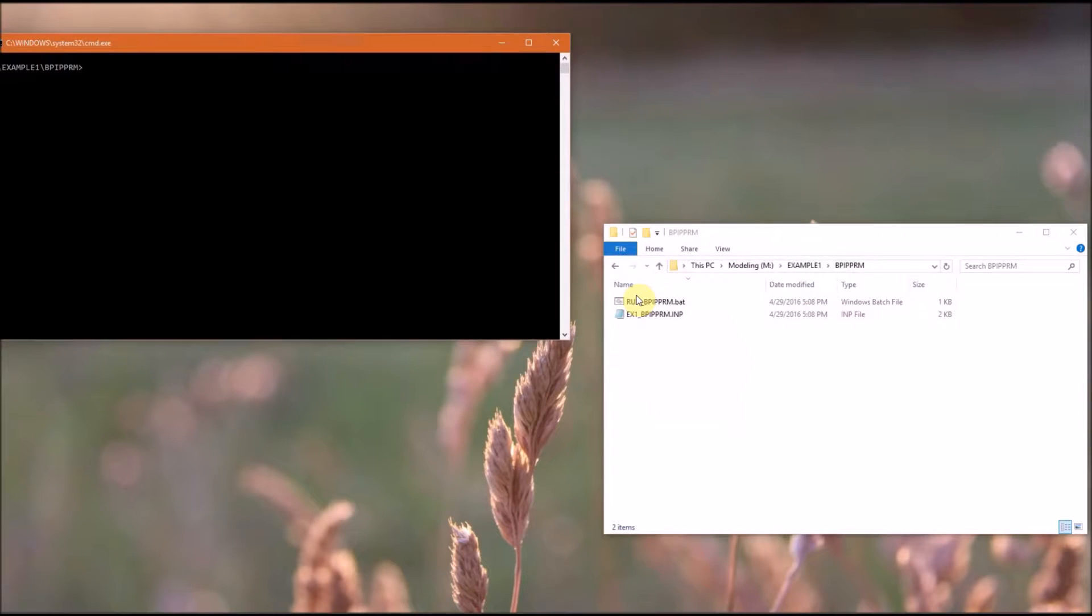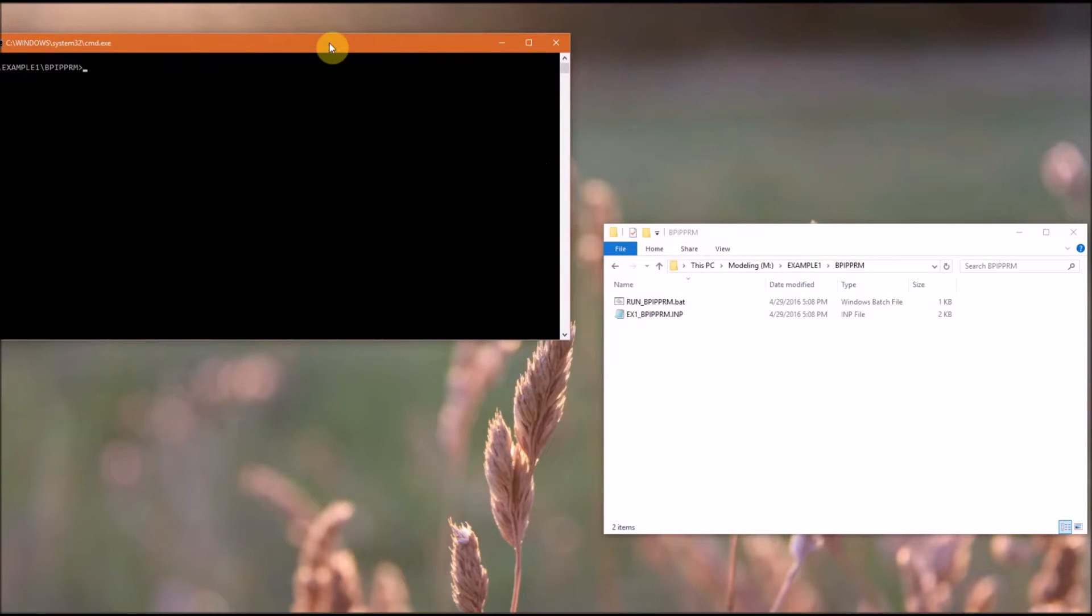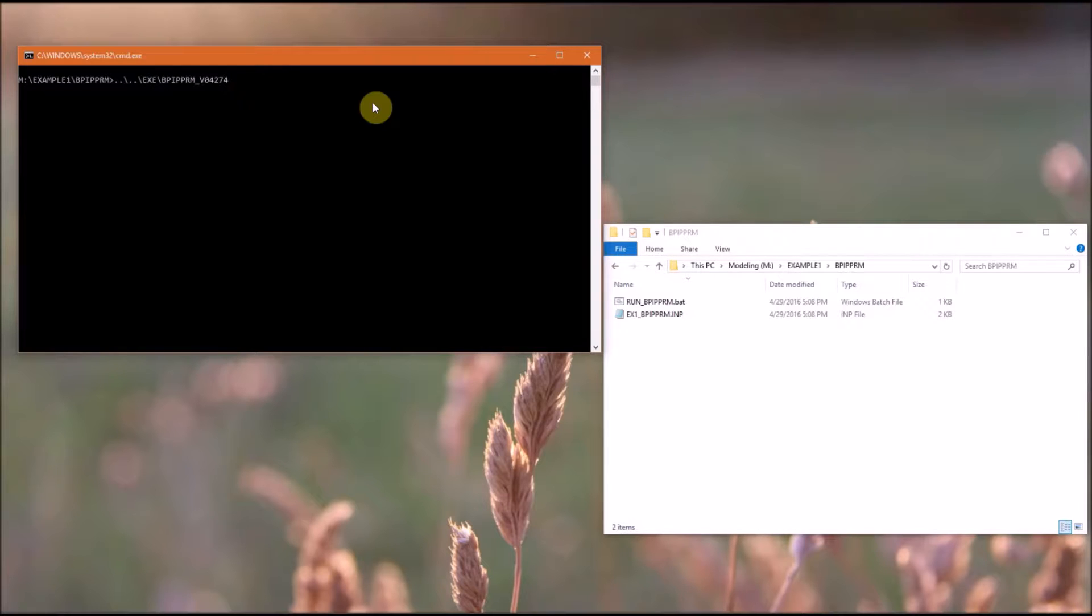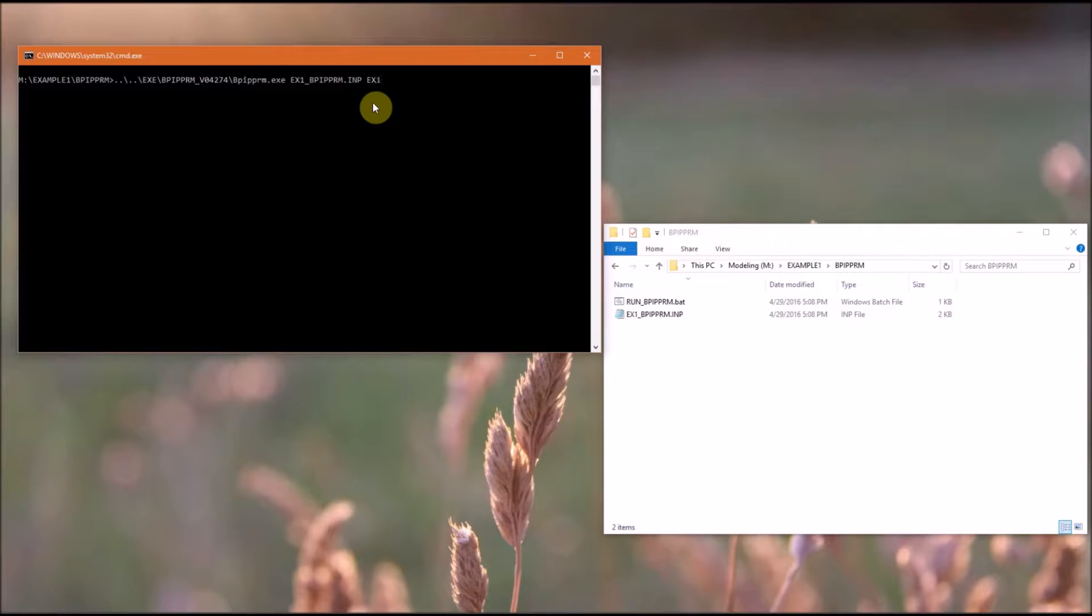You need to type the path to the executable as well as the executable name, and then you need to type the input file.